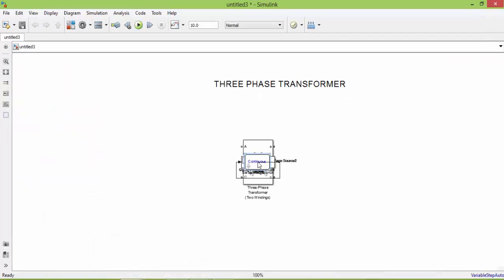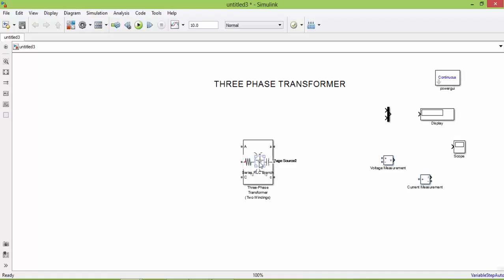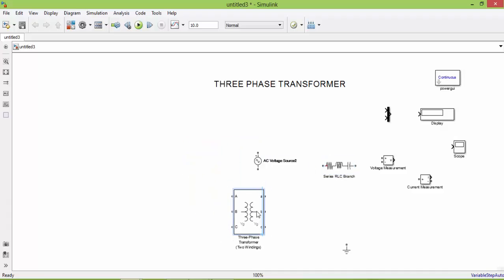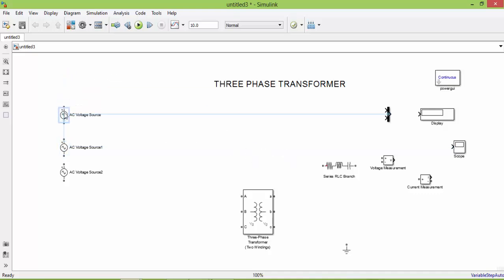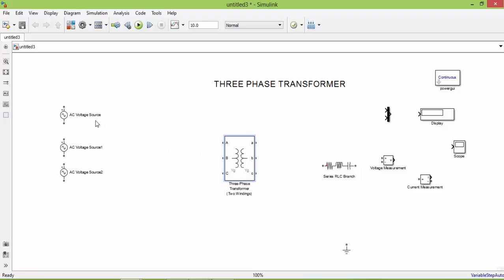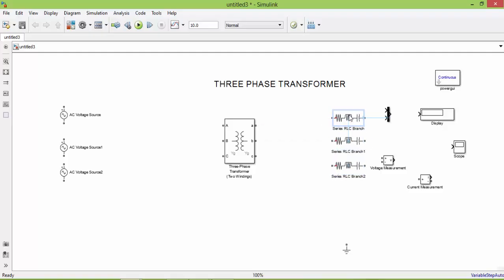Now let us go to our window and arrange the components accordingly. We have the source — three phase source using three single phase sources. Next the three phase transformer, then three phase load. This is our three phase load.